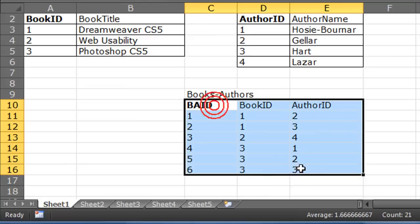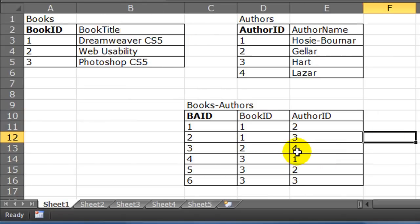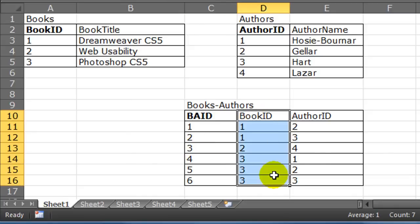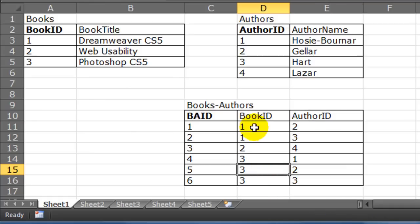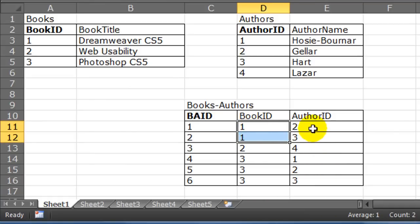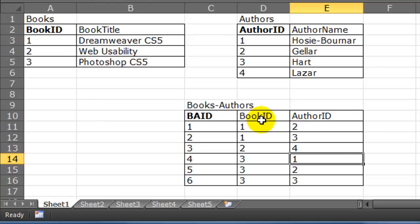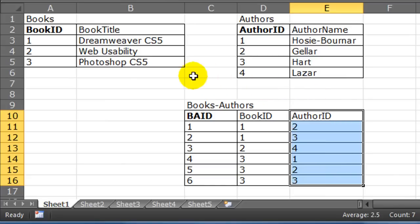So that's the structure for my associative entity, my junction table, which resolves the many-to-many relationship. One book can have many authors; one author can write many books, organized in this third table. Notice that books_authors ID is my primary key and it's unique — no two records have the same ID. But book ID would not be a good primary key, nor would author ID, because there are duplicates. Now I have two one-to-many relationships: between books and books_authors, and between authors and books_authors.